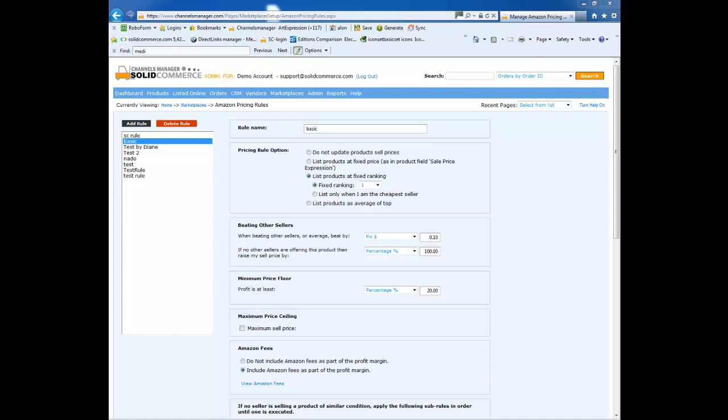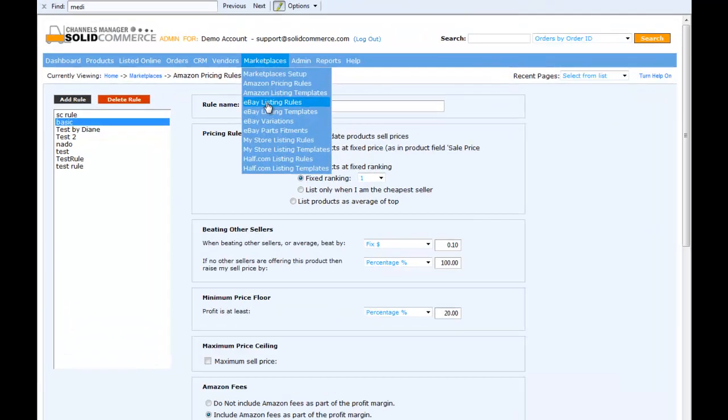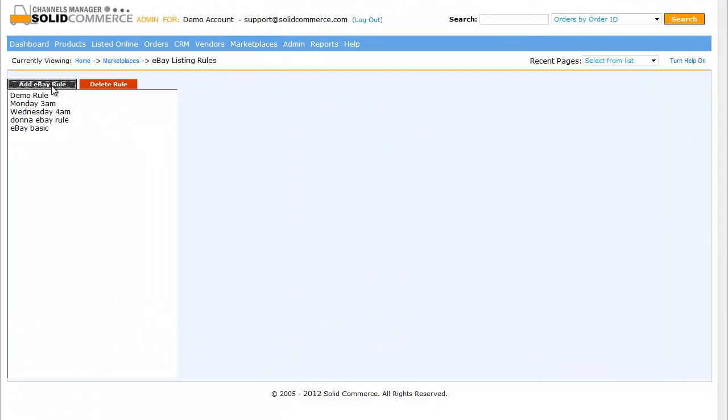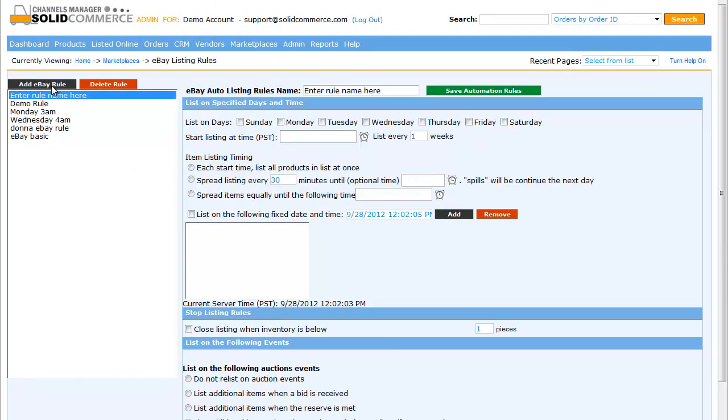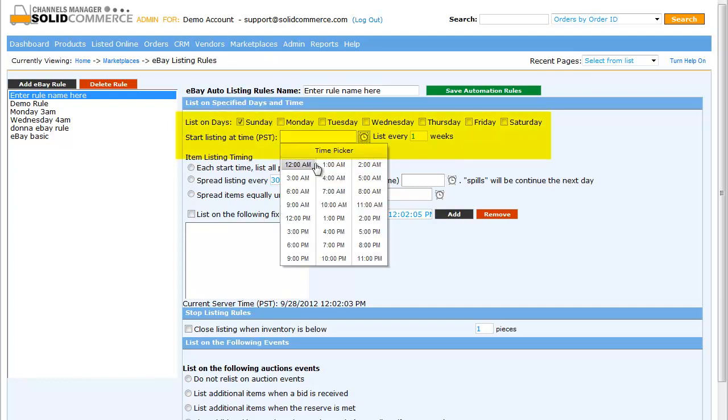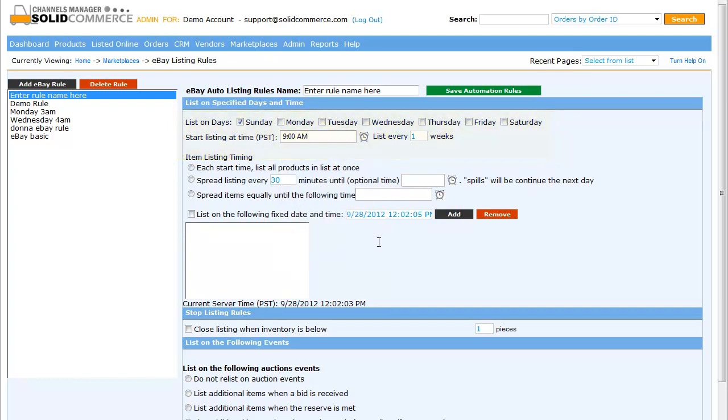Next, let's look at the eBay listing rules. From the marketplaces menu, I will select the eBay listing rules option and will add a rule. Here, you can schedule listings by specific day and time. For example, list on 9 a.m. on a certain day every week.